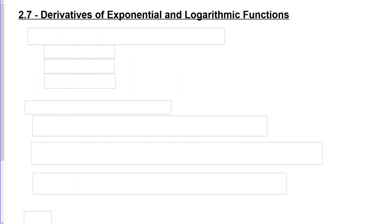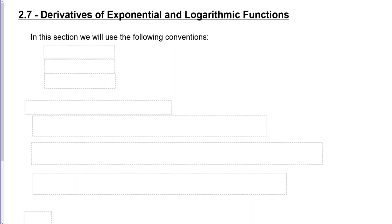Our topic in this lesson is the derivatives of exponential and logarithmic functions. In this section we have some conventions that will follow throughout the rest of the course. Whenever I use the lowercase value e, that's a constant in mathematics, and that constant will be 2.71828. It's an irrational number — it goes on forever. This is plenty of decimals for our purposes, but that's what I mean when I put an e.